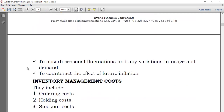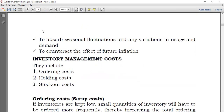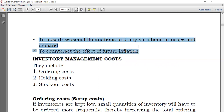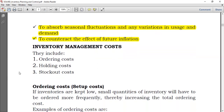It could also be to absorb seasonal fluctuations and any variation in usage and demand. And lastly, it would be to counteract the effect of inflation. You expect there will be a lot of inflation in the future, so you decide to buy a lot of goods now because in the future you will have to pay a much higher amount.